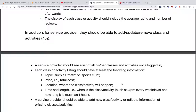For service providers, they should be able to do search and filtering as well. In addition, they should be able to add, update, or remove activities they list. Once they log in, they should see a list of the classes or activities they registered or added to the system. The minimal information for each class or activity includes: the topic (sports, sports club, or math), a price, a location, and a time and duration — for example, 4pm every weekday for 1 hour.